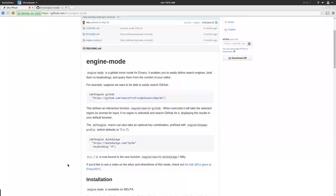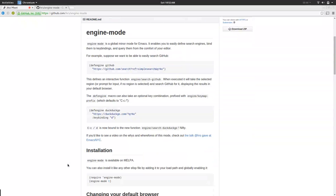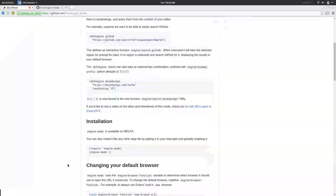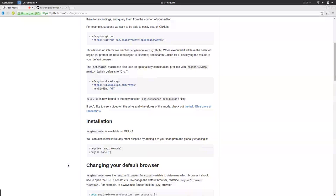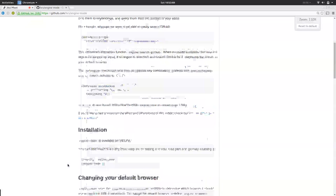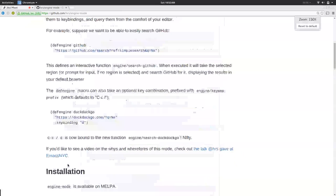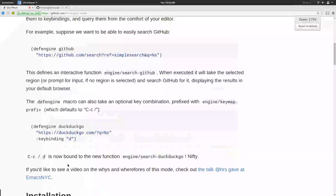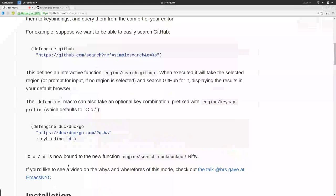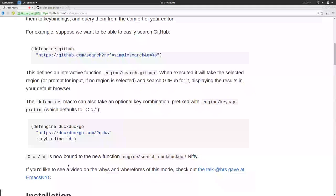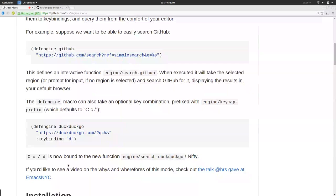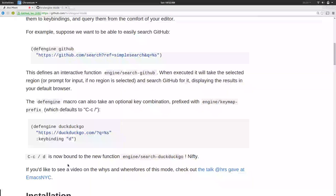It's pretty simple. So, there's a macro called def-engine. This is way too tiny for anyone to read here, isn't it? Control Plus? There we go. Yes. Apparently, yes. Cool. So, you can define an engine, give it a name. So, this is for if I wanted to search GitHub, or something.